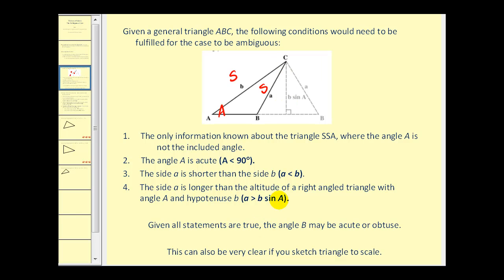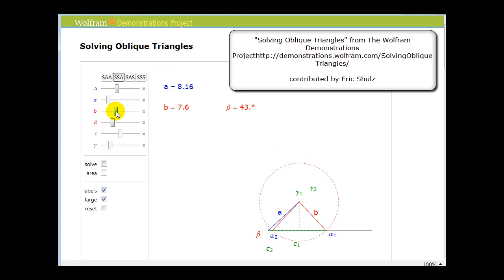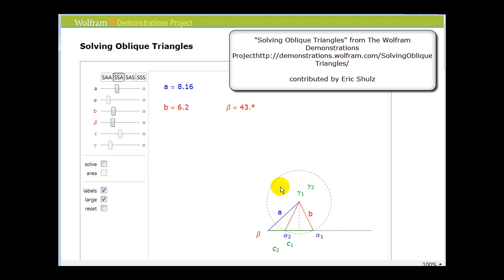If all these conditions are true, then angle B could be acute, as seen in the dashed triangle, and it could also be obtuse, as seen in the solid triangle. In the animation, we can see that when the length of B is between the height of the triangle and the other known side, we can have two solutions.